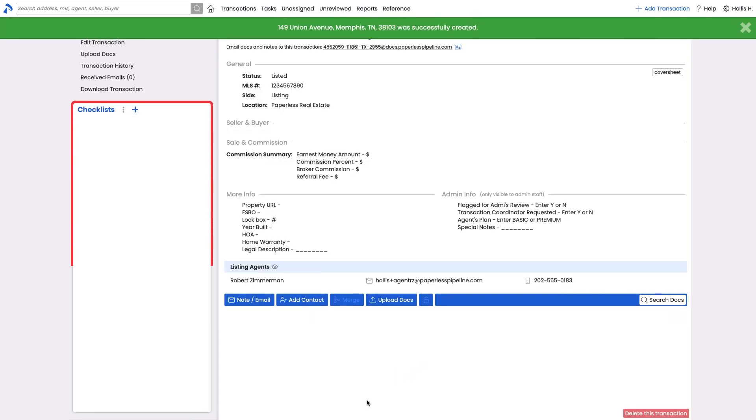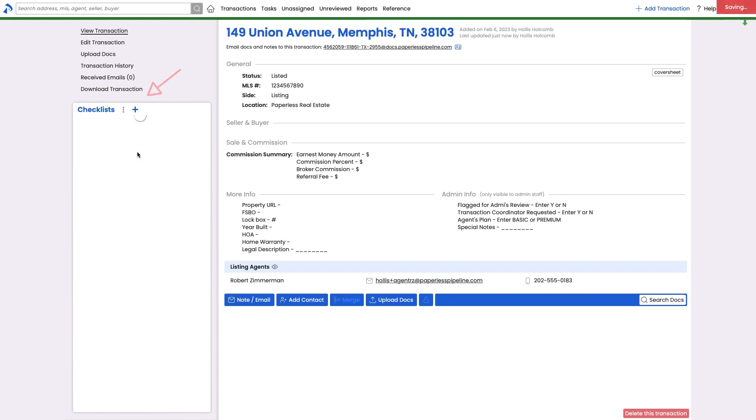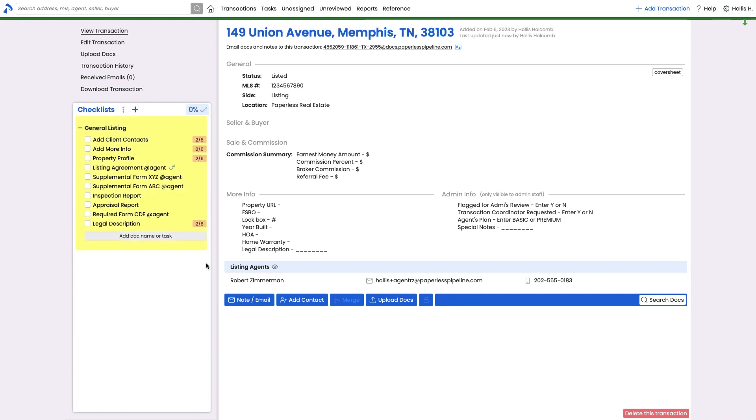If a checklist has not been set to be automatically added, add one manually from the left menu. And remember that you can update and even add additional checklist templates at any time under Admin/Settings.